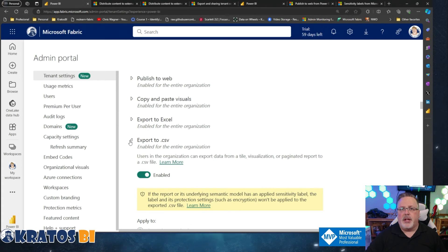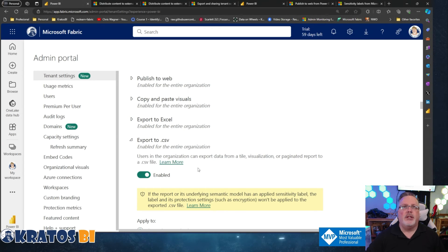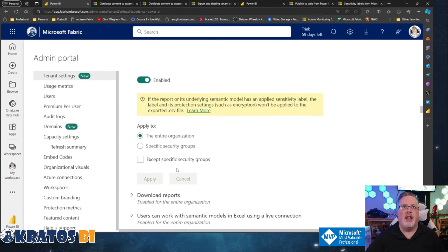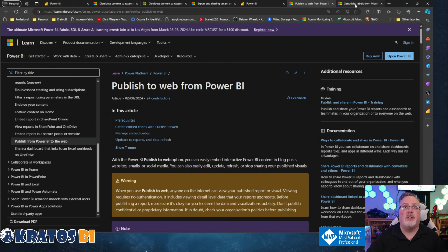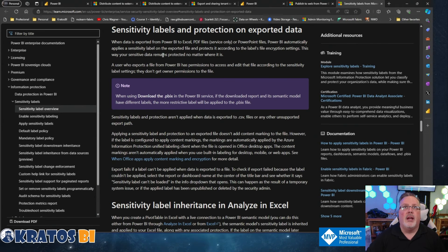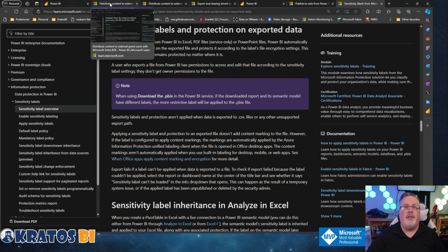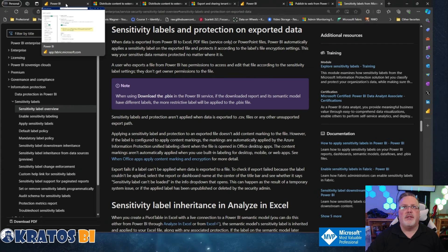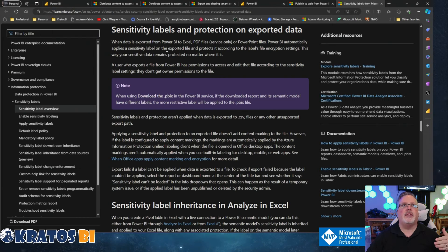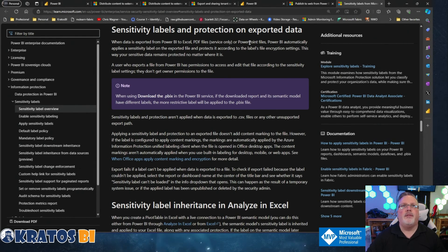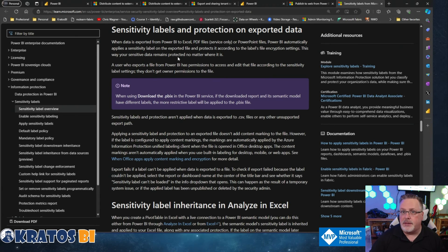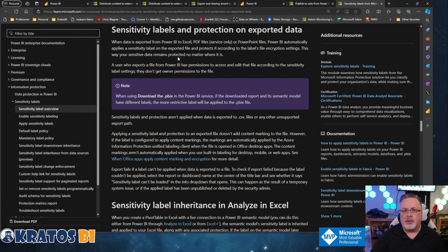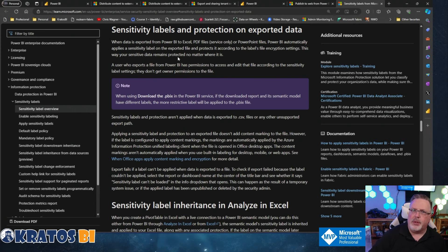And then the last one that we're going to be covering today is export to CSV. Users in this organization can export data from a title visualization or pageant reports to a CSV file. This is enabled. Honestly, there are some sub settings out here about what this means when it comes to exporting information, especially around sensitivity labels. Now, if you export information out into a trackable environment, so if you extract stuff from Power BI to Excel, PDF files, PowerPoint files, Power BI is automatically going to attach a sensitivity label to it. So you can track and follow if there's sensitive information in it. CSVs on the other hand is an open source file format. There's no mechanism to attach a label onto that file and really protect it like we can with these proprietary formatted files.